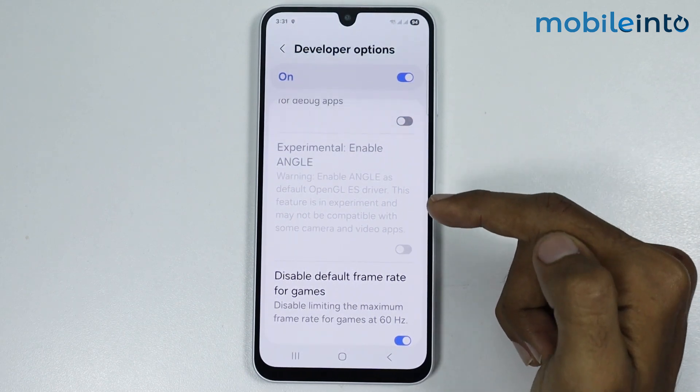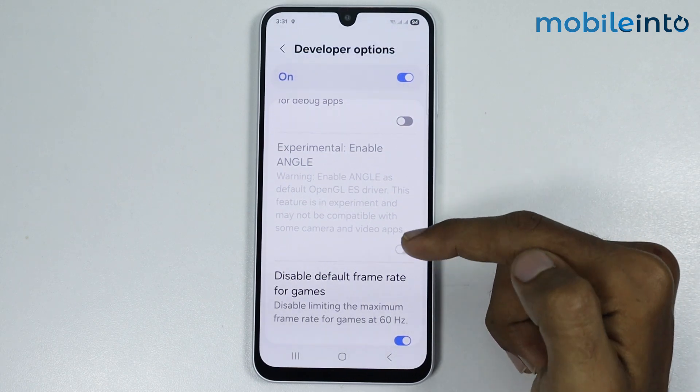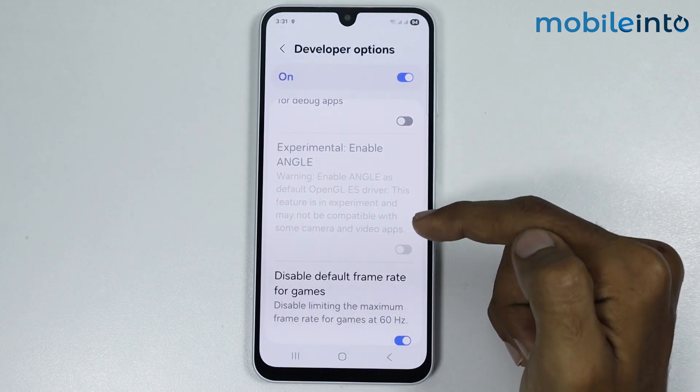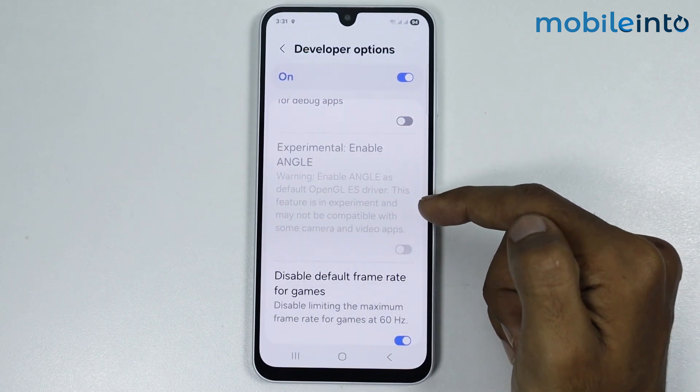But remember that this feature is experimental and it may not be compatible with some camera and video apps.